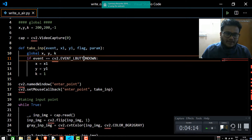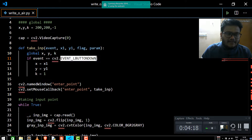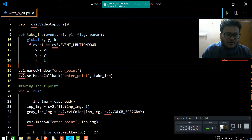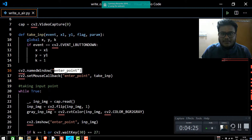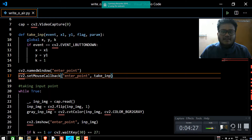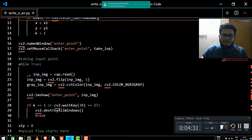We are going to use this left mouse button and drag that event. We are going to create a window called 'enter point.' In that window, you are going to click the left mouse button, and as soon as you click it, the tracking will begin.